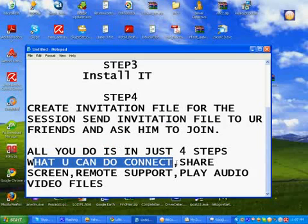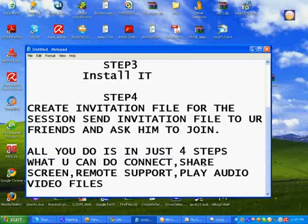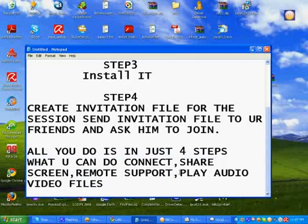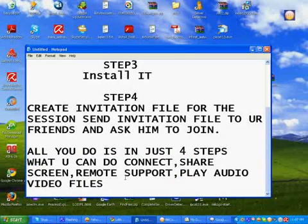What you can do. Connect and share your desktop. And also use remote support. And also you can play audio and video files.